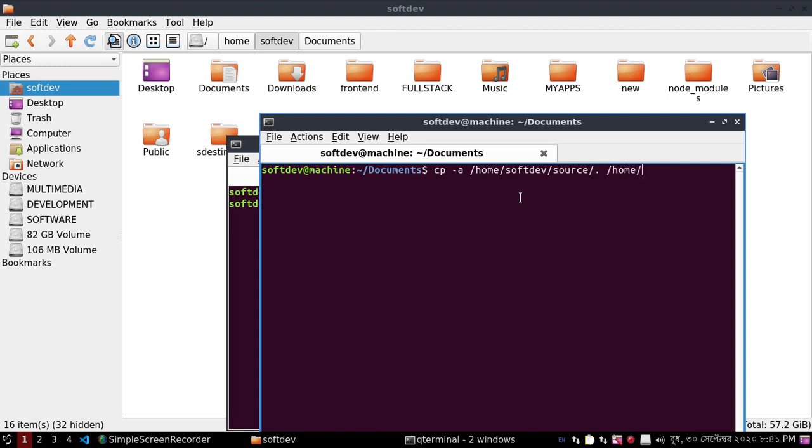Home, and then new. Hit enter and check.